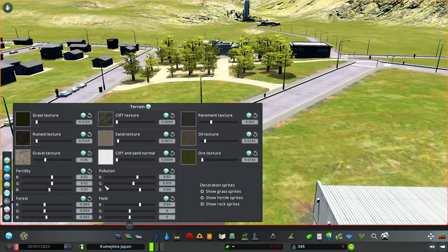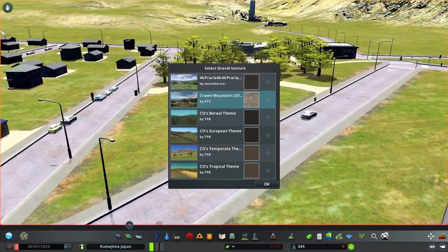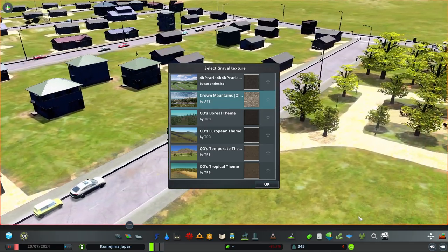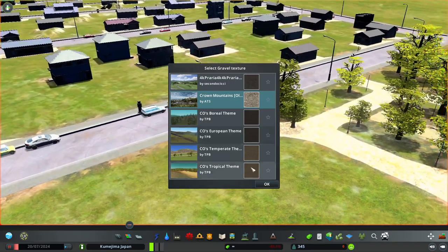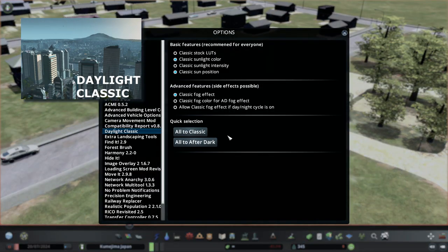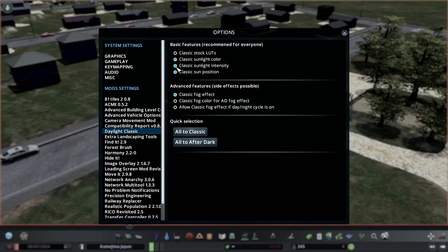Next is the gravel texture. Brown Mountains is selected here and you can see it's a bright yellow. One of the things you should do at this point, if you're using Daylight Classic, is decide whether you want your classic sunlight intensity enabled. I'm going to go ahead and do that — I had to leave it off before because it was too dark, but now that we have Theme Mixer 2 installed we can adjust some of the lighting settings.